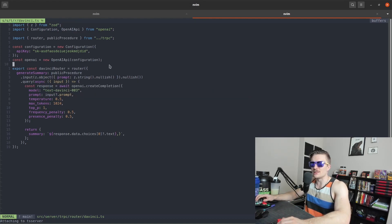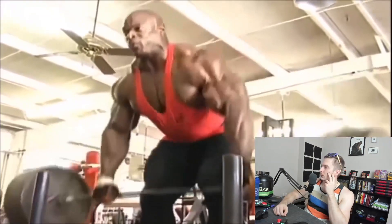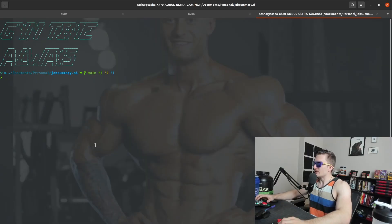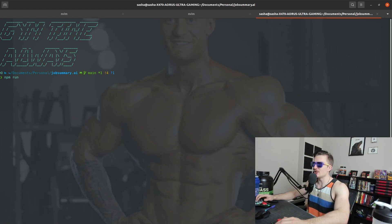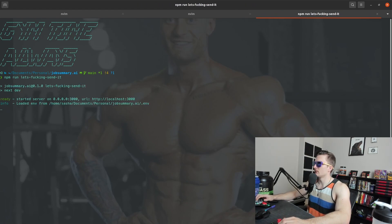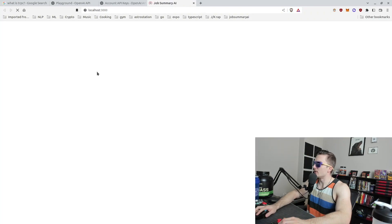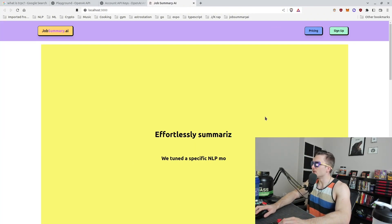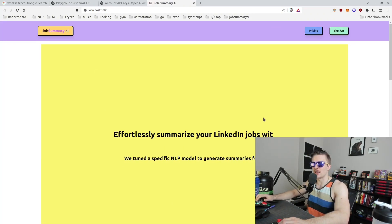Alright, so once you hooked up the API, there's really only one thing left and that's to test the application. And there you go, if you go to localhost 3000, which should equate to the number of curls you can do with the barbell, you now have an application that uses AI to generate and summarize your applications from LinkedIn.